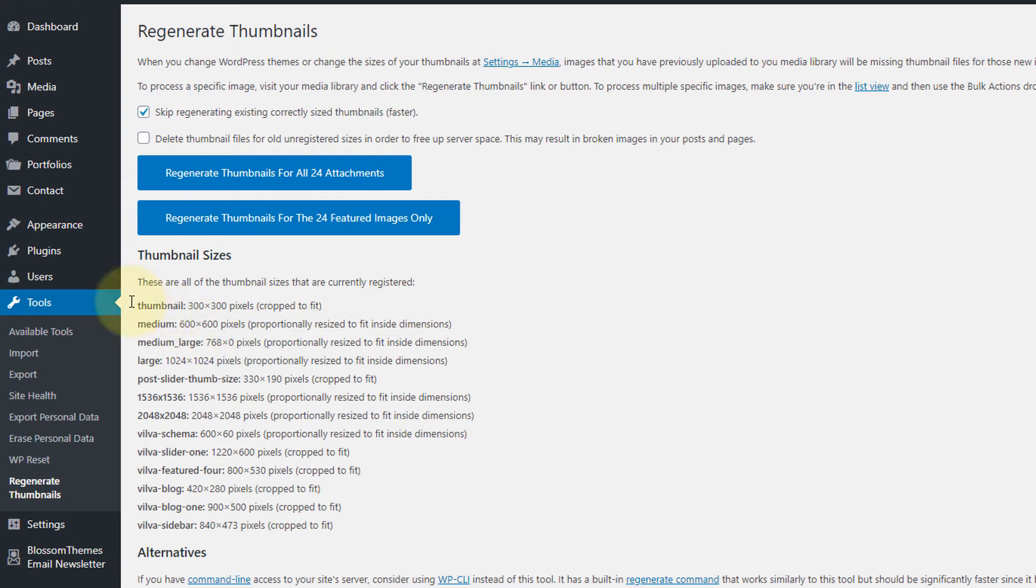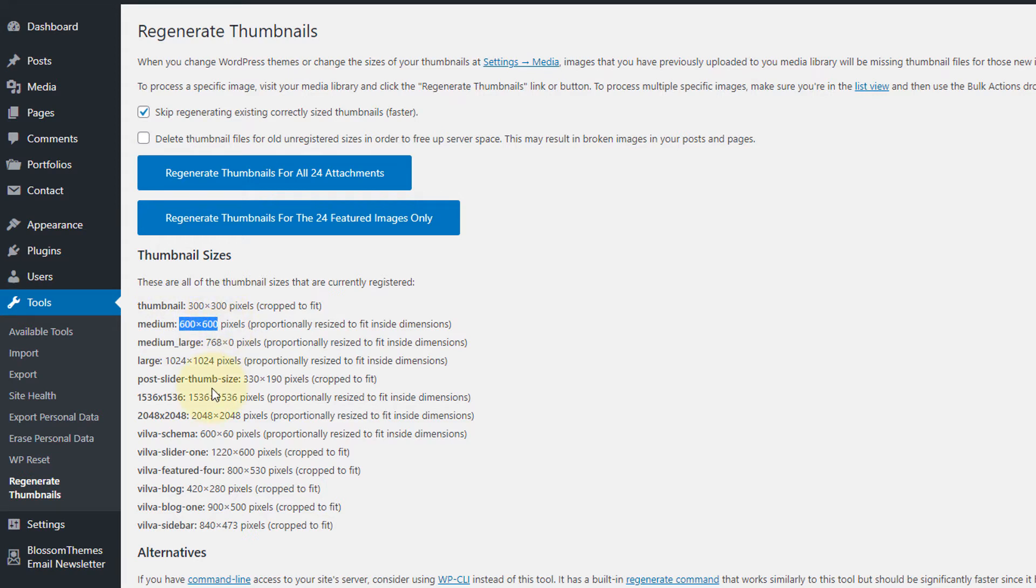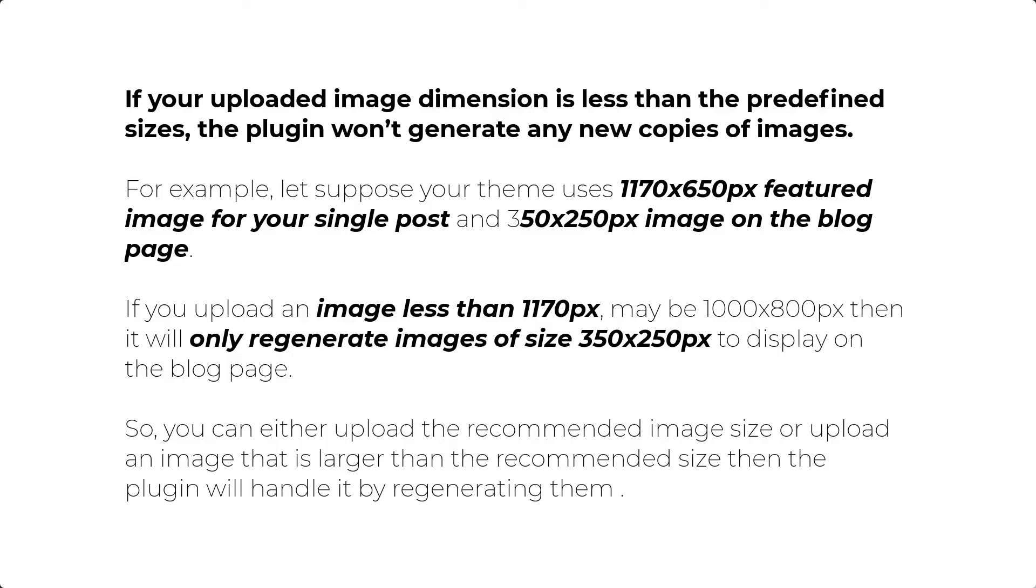And here you can see the list of image sizes defined in the theme. So here you can see the thumbnail size we changed to 300 pixels. For medium, it is now 600 pixels. And these are the predefined sizes set by the theme. Please note that, if your uploaded image dimension is less than the predefined sizes, the plugin won't generate any new copies of images. For example, let's suppose your theme uses 1170x600 pixels featured image for your single post and 350x250 pixels image on the blog page. If you upload an image less than 1170 pixels, maybe 1000x800 pixels, then it will only regenerate images of size 350x250 pixels to display on the blog page. So you can either upload the recommended image sizes or upload an image that is larger than the recommended sizes. Then the plugin will handle it by regenerating them.